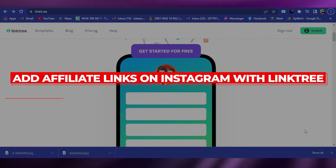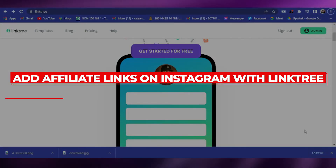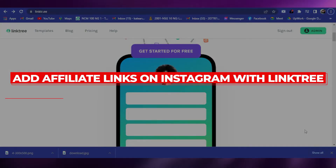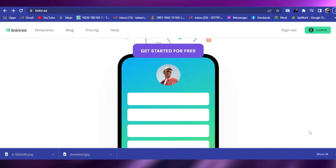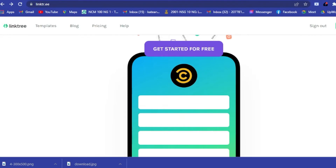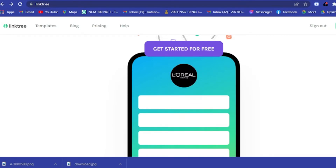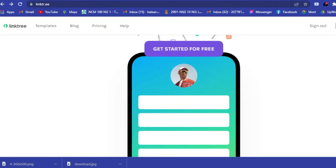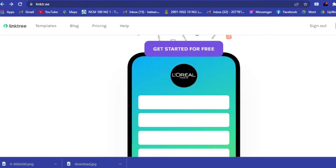How to add affiliate links on Instagram with Linktree. Hi guys, welcome back to our YouTube channel. Today I will teach you how to add your affiliate links on Instagram using Linktree.